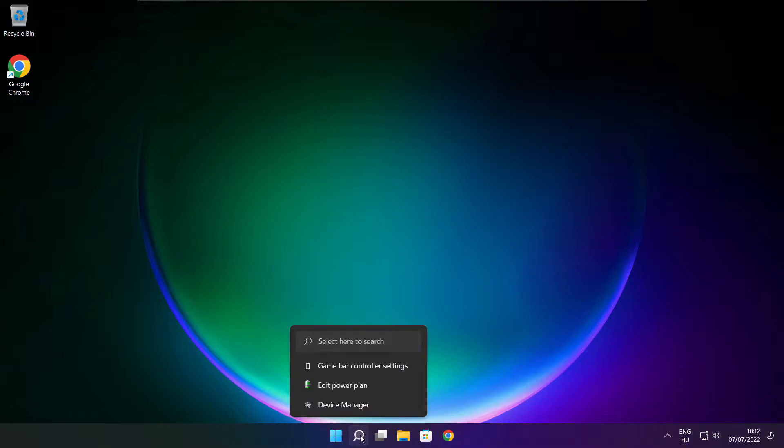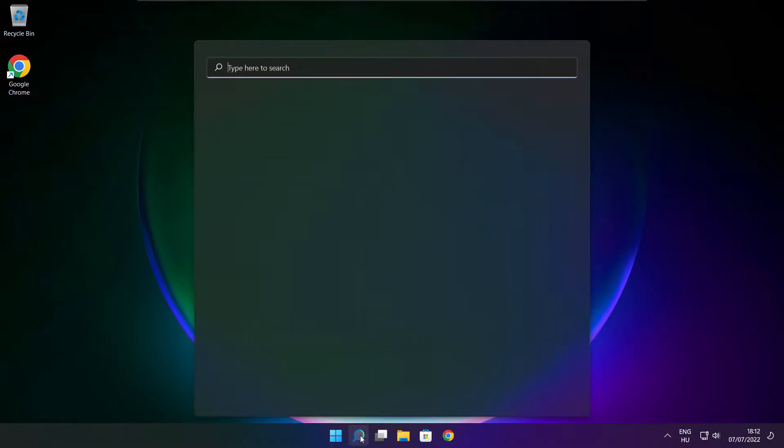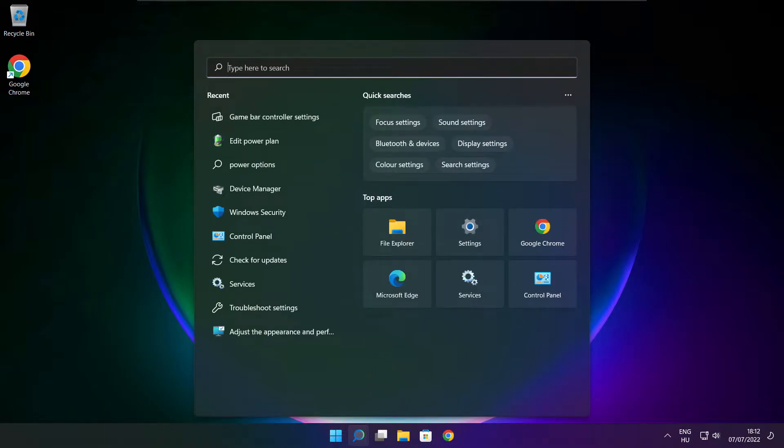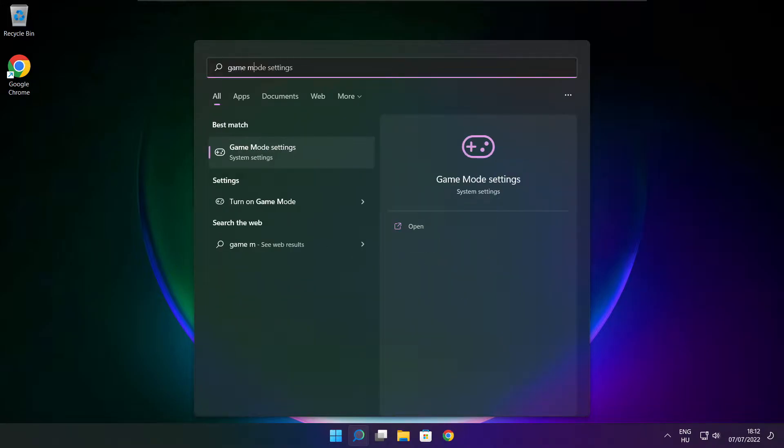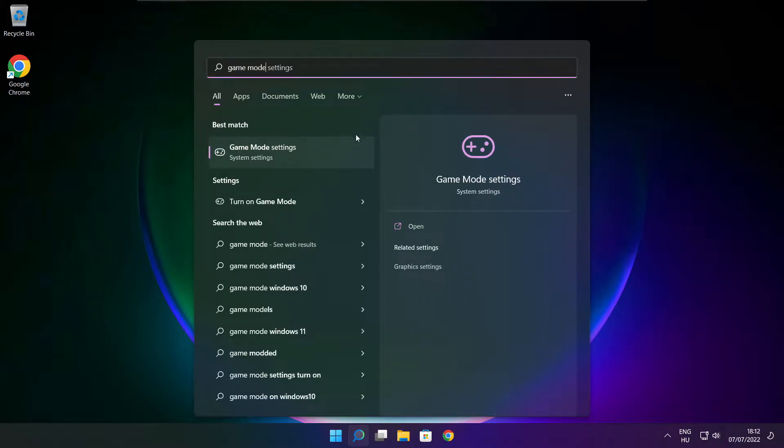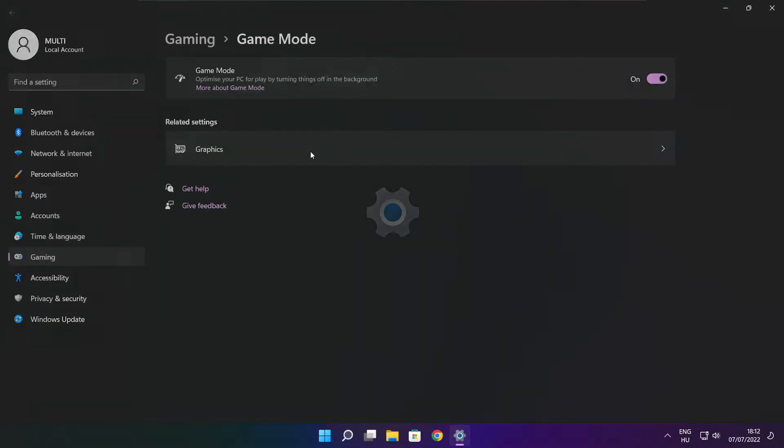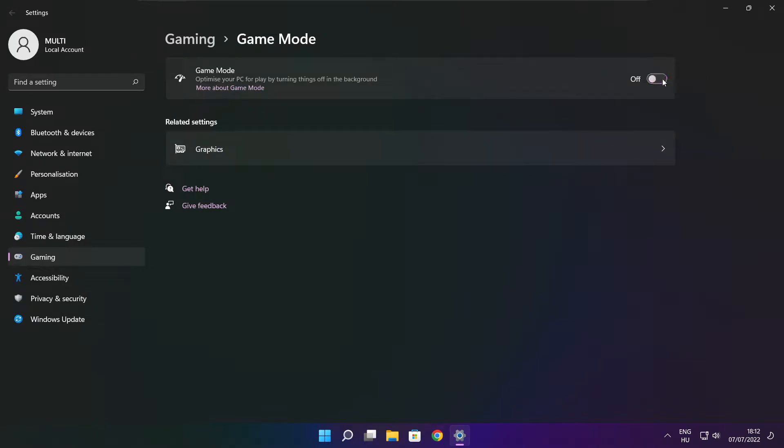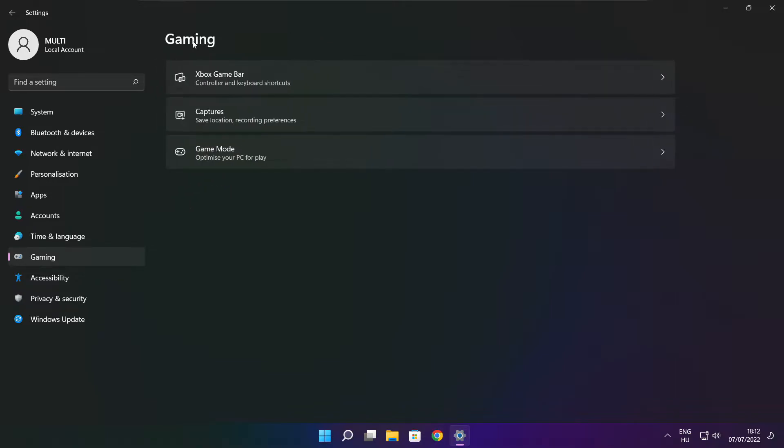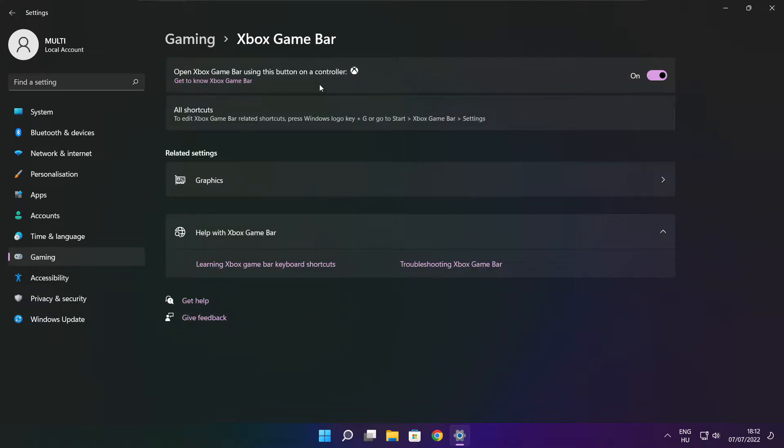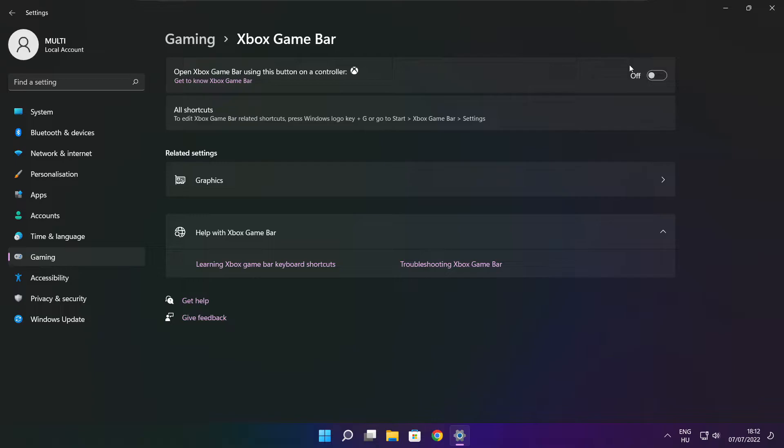Click search bar and type game mode settings. Enable game mode. Click gaming, then click Xbox game bar. Disable Xbox game bar. Close window.